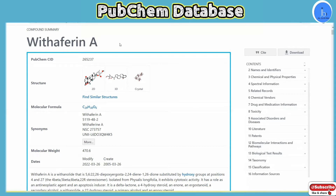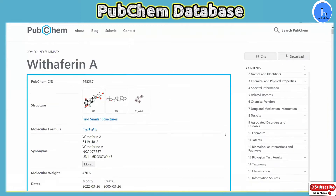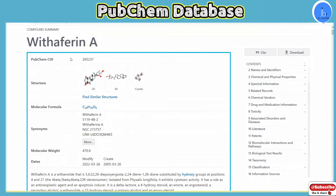Withaferin A is a very renowned phytochemical and many people are globally working on it, which is why we are getting so much information. Depending on your chemical, the number of subsections might be 18 or 19 sometimes, and 10 or 15 other times. If you are new, you also have to focus on the CID. As we discussed in UniProt and GeneCard analyses in past tutorials, when writing any thesis or research article, you have to document this CID code.